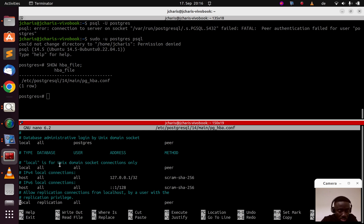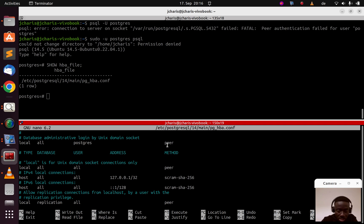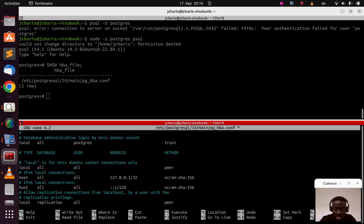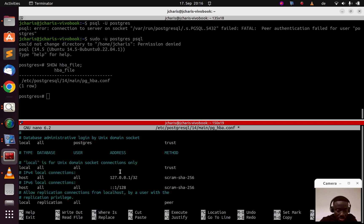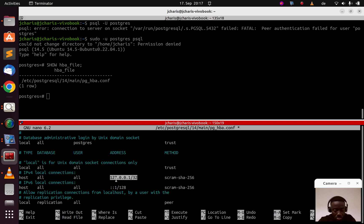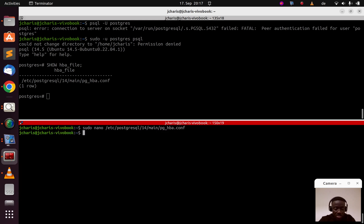There's a 'local' entry which stands for localhost socket connections. I'm changing the postgres peer entry from 'peer' to 'trust'. Trust means don't ask for a password, just let me in. I'm also changing the administrative login entry to 'trust'. The domain socket error was peer authentication, and what we're changing is peer — so we should no longer get that error. Save the file.